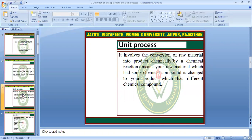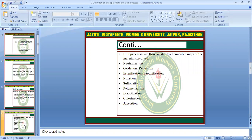What is the unit process? Unit processes involve the conversion of raw material into product changed by chemical reactions. That means the raw material has some chemical compound that is changed into a particular product which has a different chemical compound.